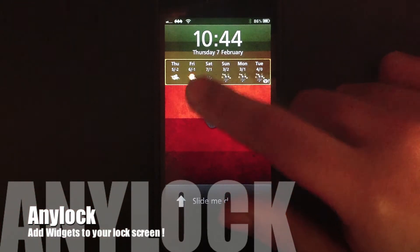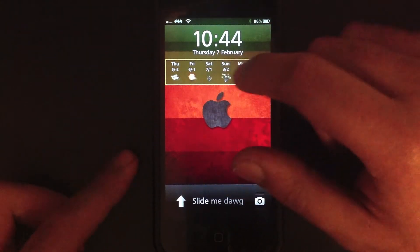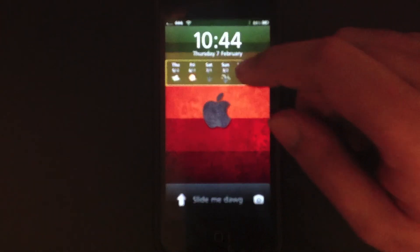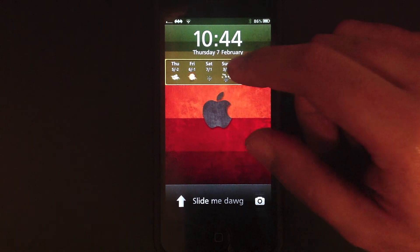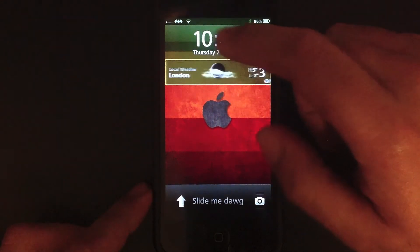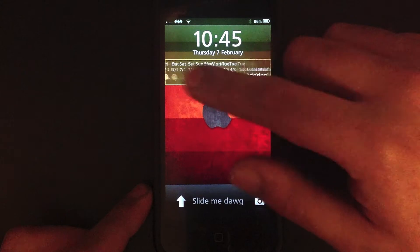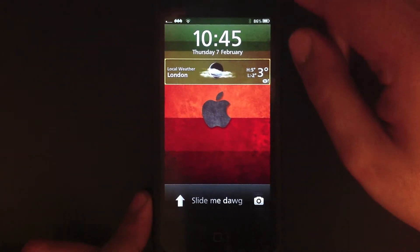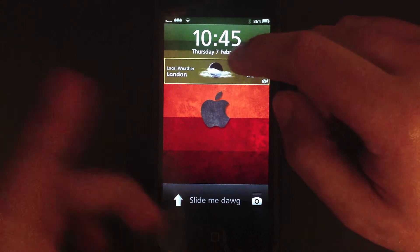Next tweak I have for you guys is called Any Lock. What Any Lock does is let you put any widgets onto your lock screen. Right now you can see I have the weather widget. This comes really handy for people who just want to add widgets. I know Apple doesn't give you the ability to add widgets, so this is another benefit of jailbreaking your iPhone 5.